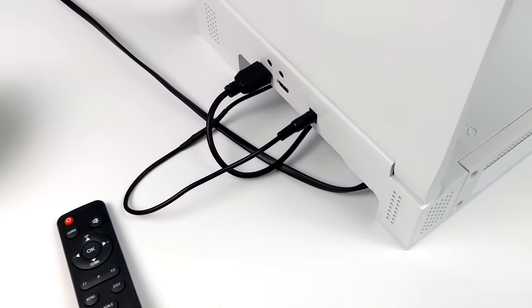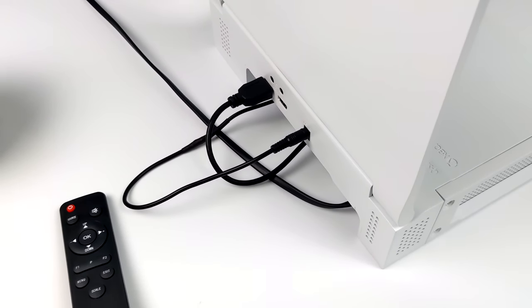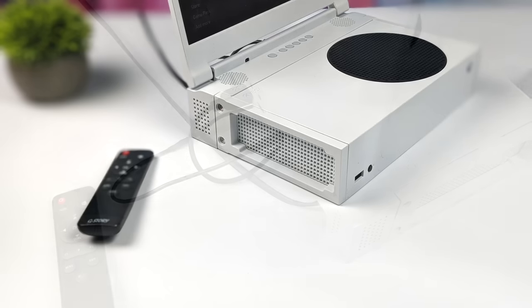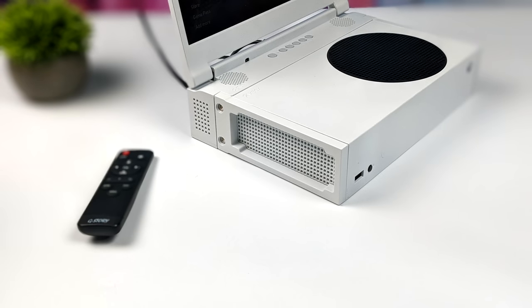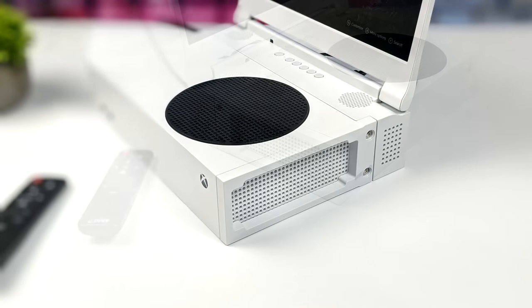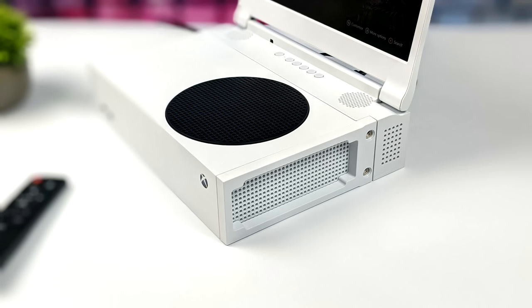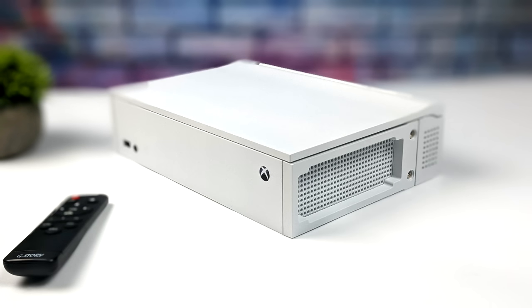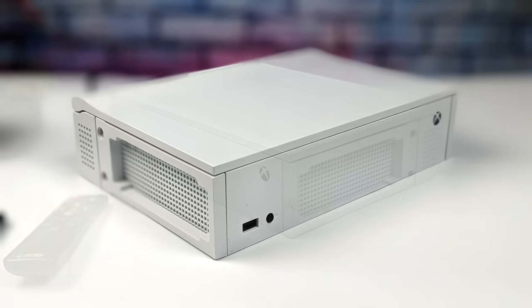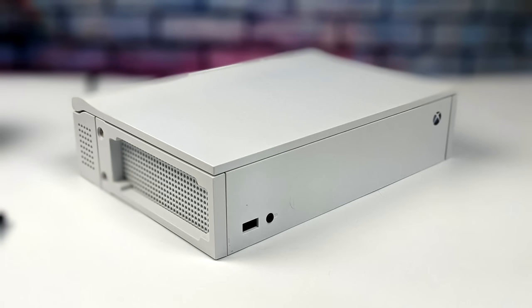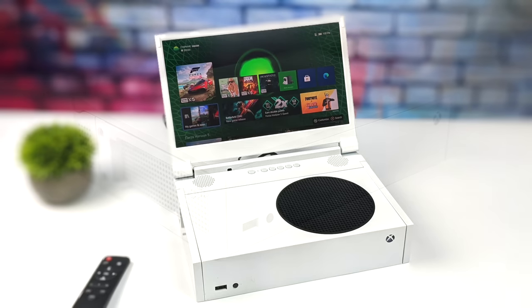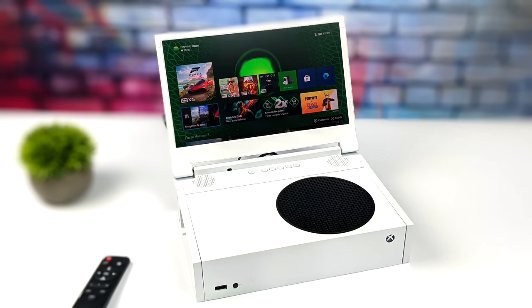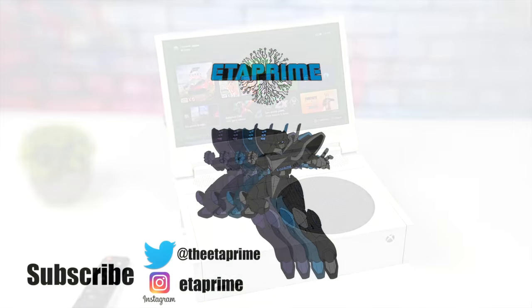But that's going to wrap it up for this video. I really appreciate you watching. If you're interested in learning more, maybe even picking one of these G-Story screens up for your Xbox Series S, link for that is in the description. I also used a few extra things in this video, like the battery bank and that USB to 2.5 millimeter barrel jack. I'll leave a link so you can pick one of those up if you're interested. If you have any questions, let me know in the comments below. And like always, thanks for watching.